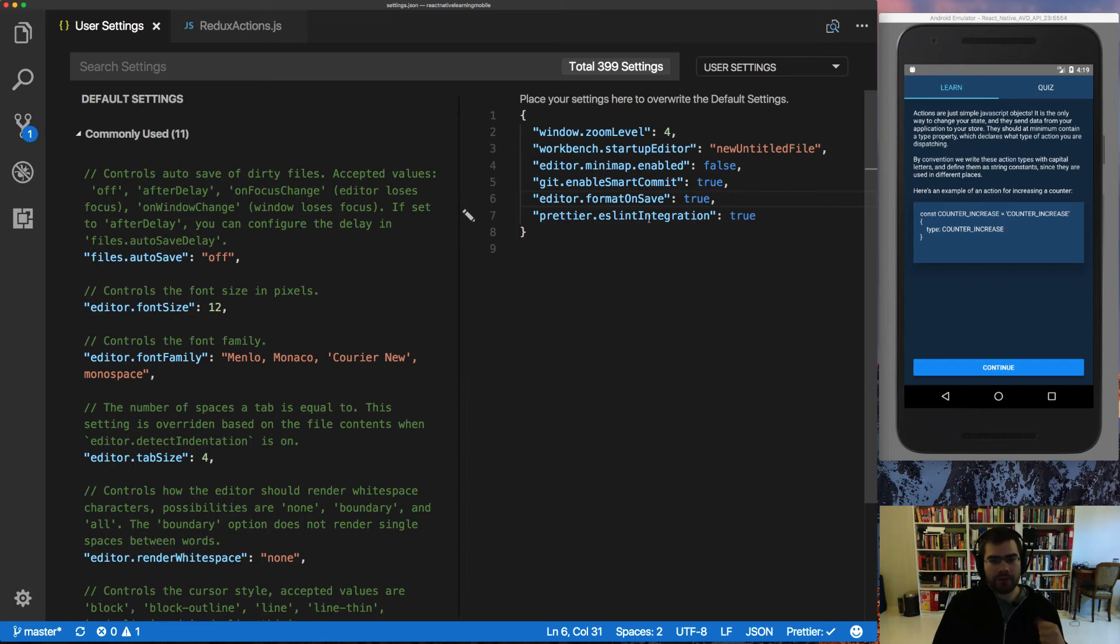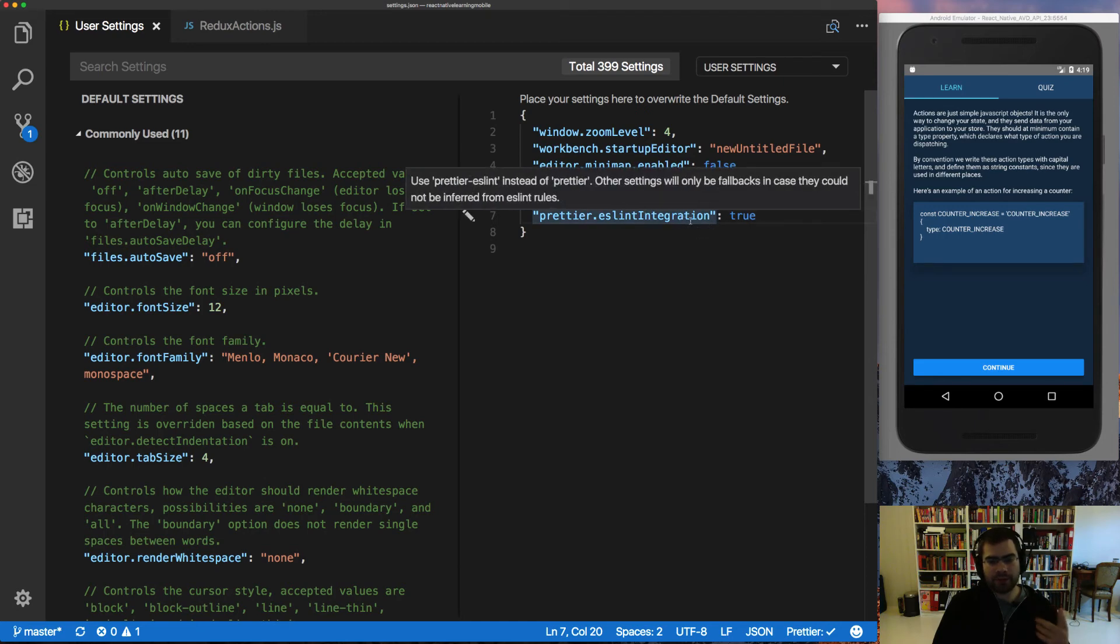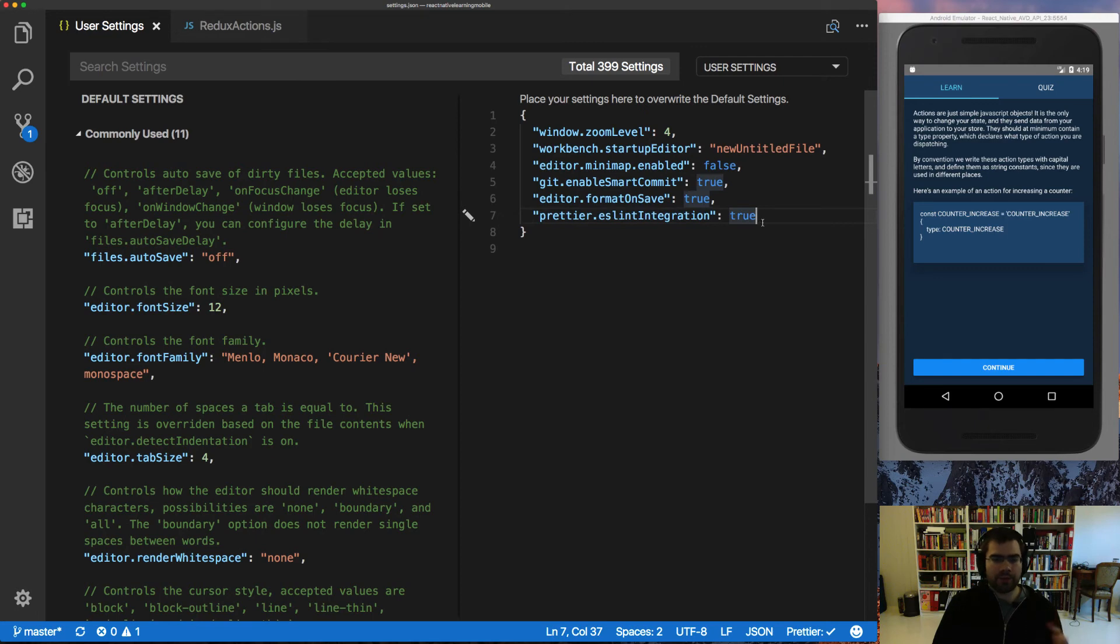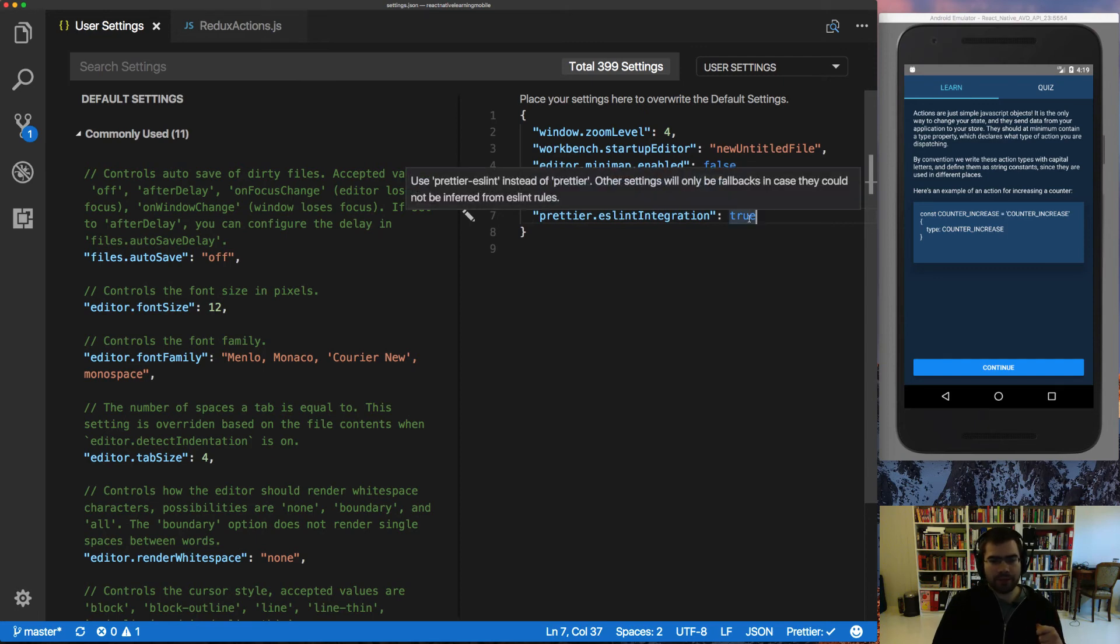And if you don't have ESLint, don't worry about this. You don't need to have it. But if you do have it, it's nice to have this set to true. So it will respect the ESLint configuration you already have. So that is it for now.